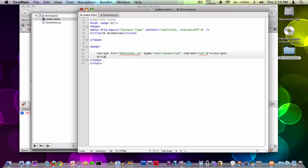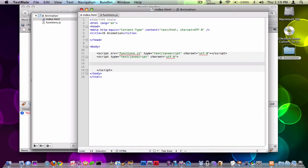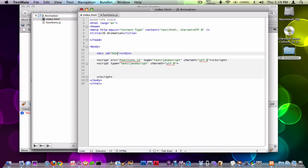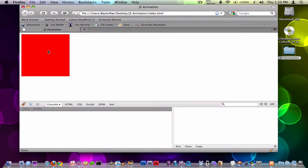I'll also create my JavaScript. So this should be everything that we need to do in this video. The first thing I want to do right now is actually create a div, give it an ID of 'box', and style it with CSS. I'm going to give it a width of 200 pixels, a height of 200 pixels, and a background color of red. Now if we reload the page, you can see we have this box.